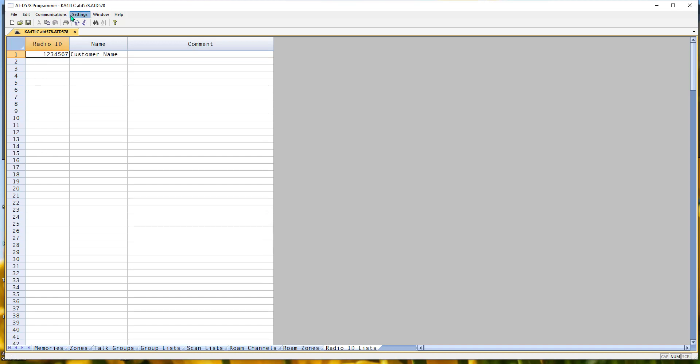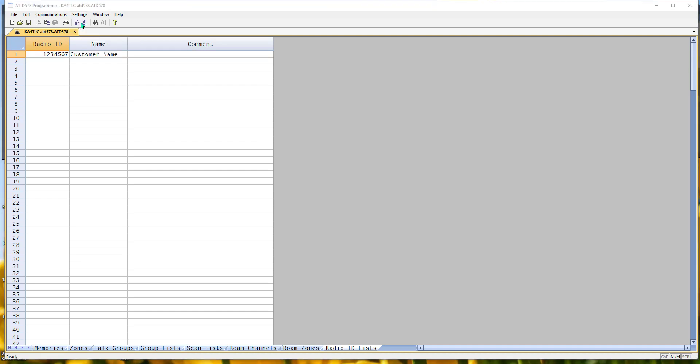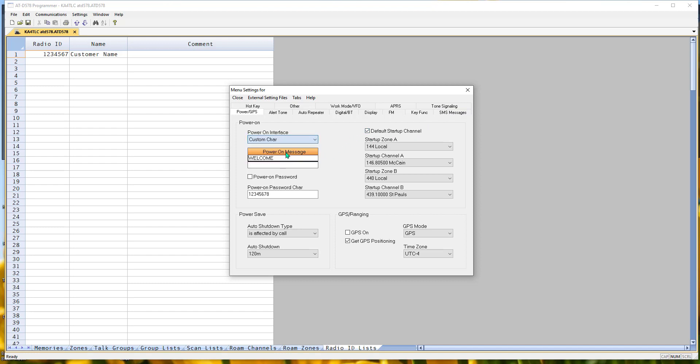Next, let's go to settings and radio menu settings. Lots of pages of things that this radio does. I am not here to explain them all to you. Not in this five-minute video. What we're going to look at, power on message. I can change this to custom character and fill in two lines here.